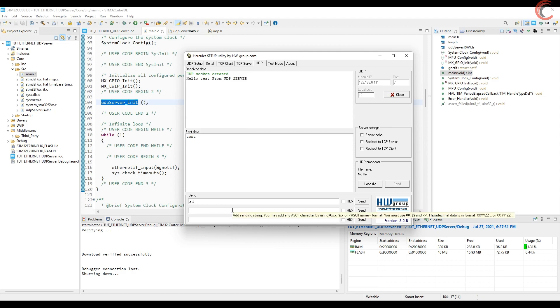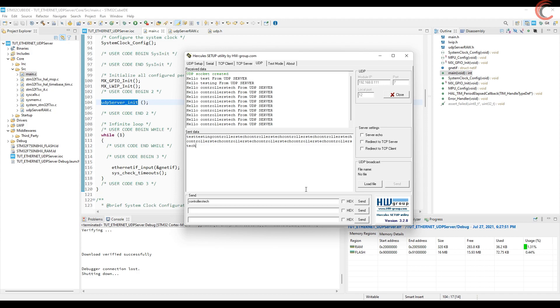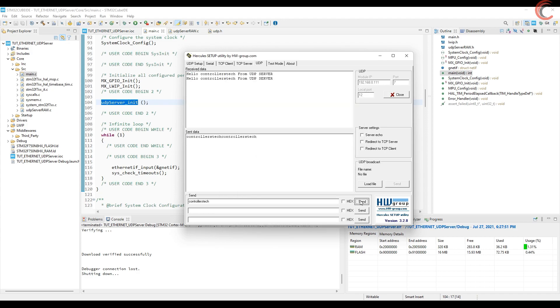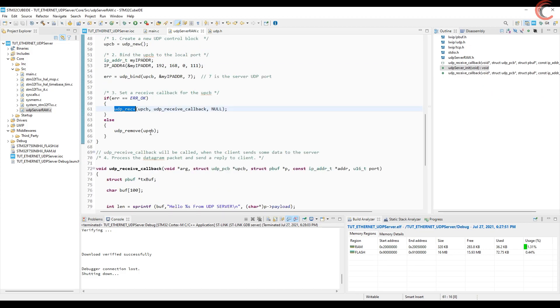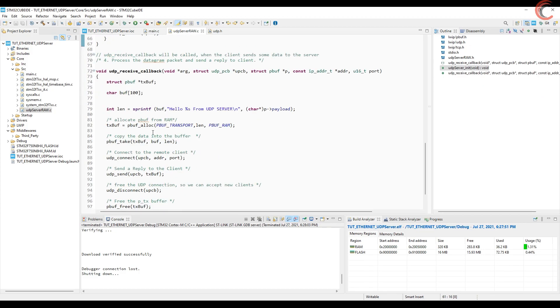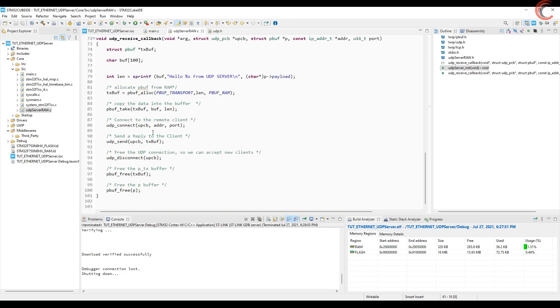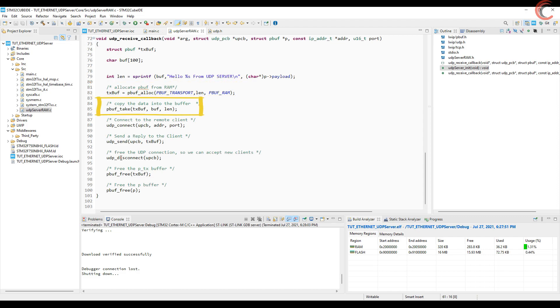Let's try something else. And you can see, we are receiving the data just alright. Here you can see, the receive callback does all the job. It allocates the RAM for the buffer, then copies the data into the buffer, then connects to the client and sends the data.